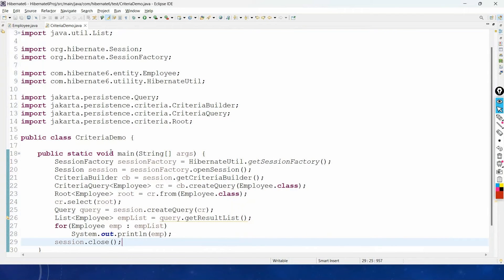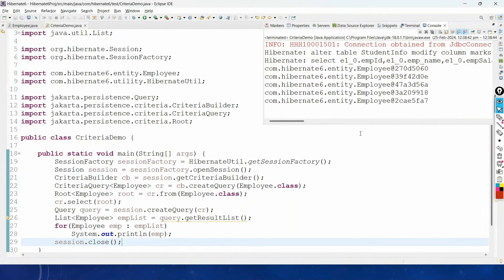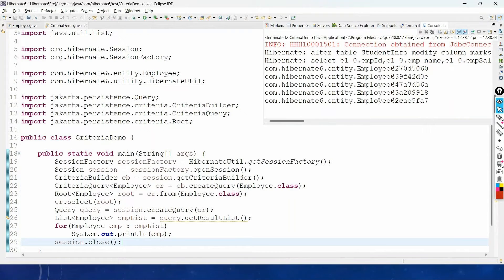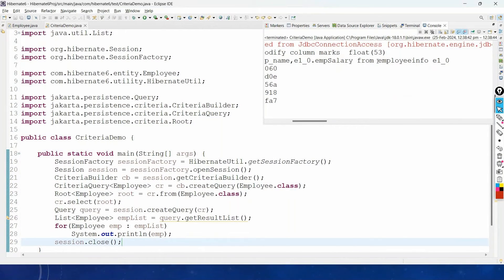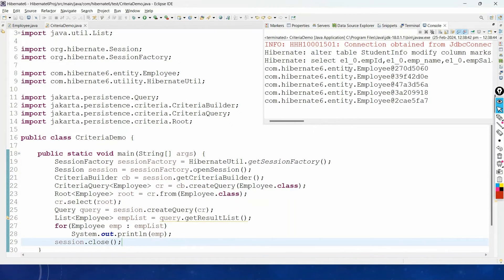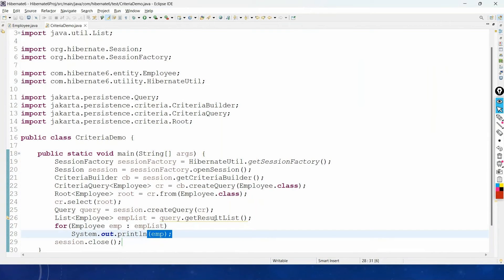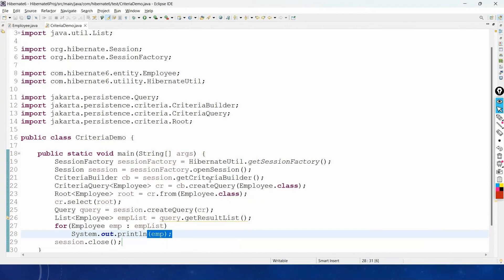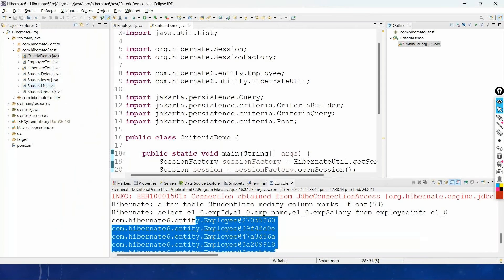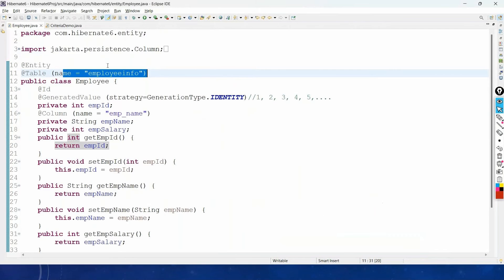Let us run this application. When you run it, it connects to the employee info table and pulls out all the records. However, you can see it is displaying the class name along with some hash code. This is because whenever you print objects in System.out.println, it invokes the toString method, and we have to override the toString method in our entity class Employee.